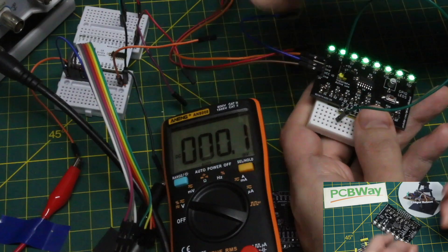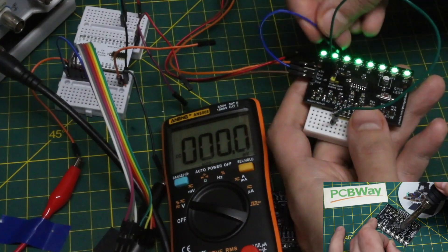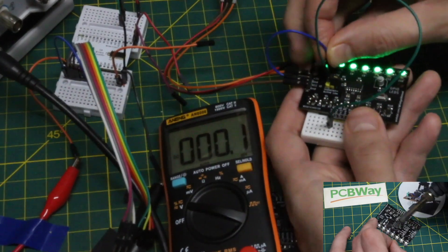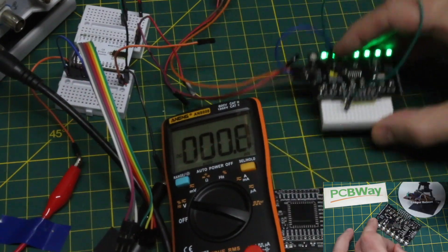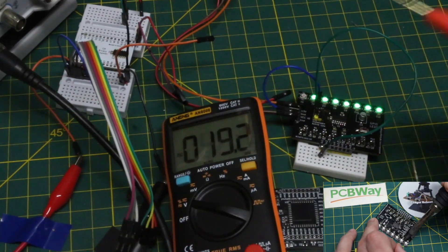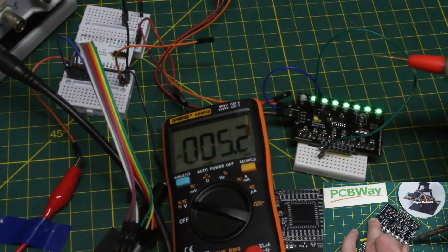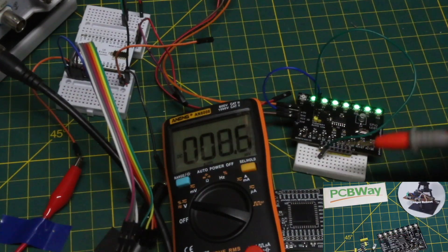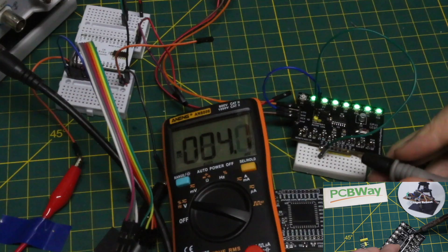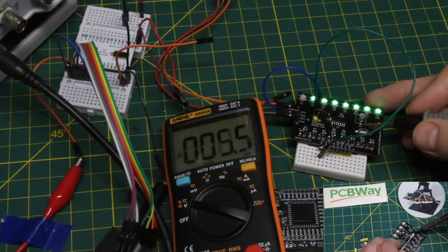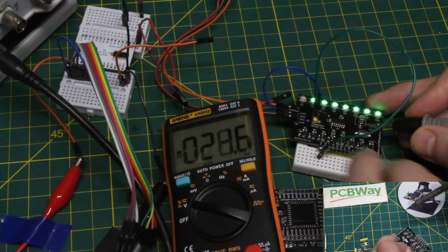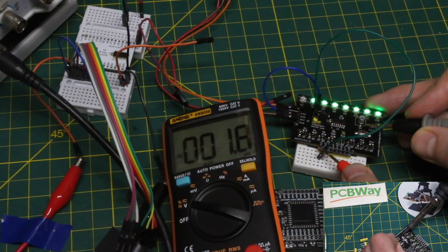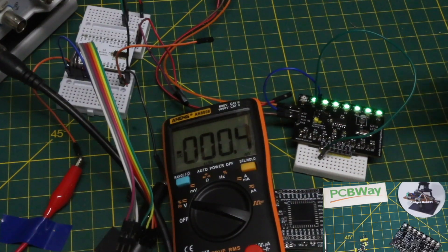If I jumper the VCC power input over to 5 volts, now the board is powered from 5 volts and the inputs are operating at 5 volt logic. So the input now is grounded still. If I double check, we have 1.8 millivolts, that's ground.